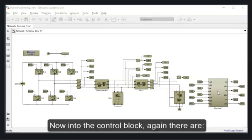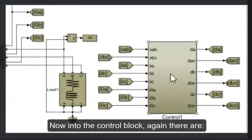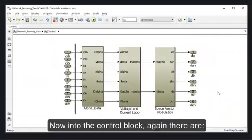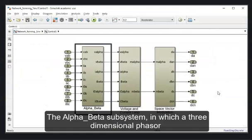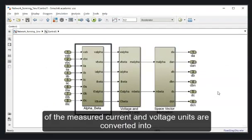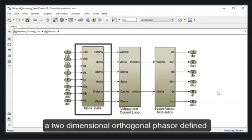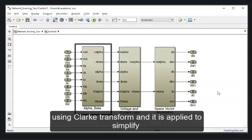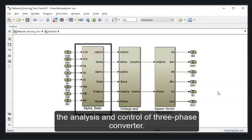Now into the control block. Again there is the alpha-beta subsystem in which a three-dimensional phasor of the measured current and voltage units are converted into a two-dimensional orthogonal phasor defined as alpha and beta. This conversion is performed using Clark transform and it is applied to simplify the analysis and control of the three-phase converter.